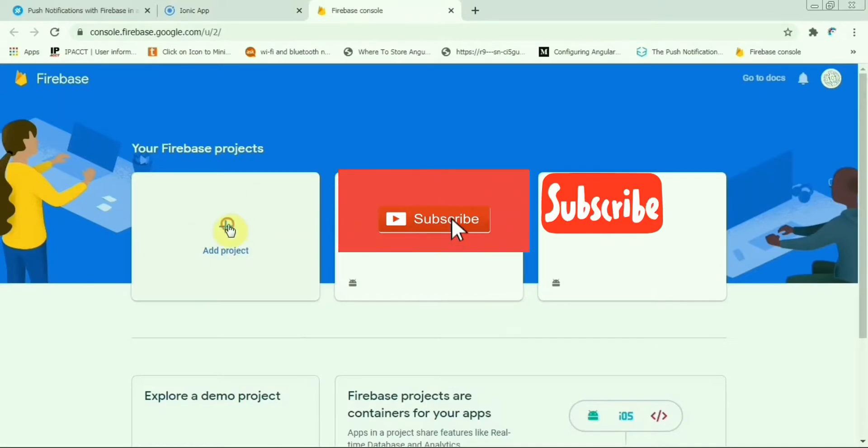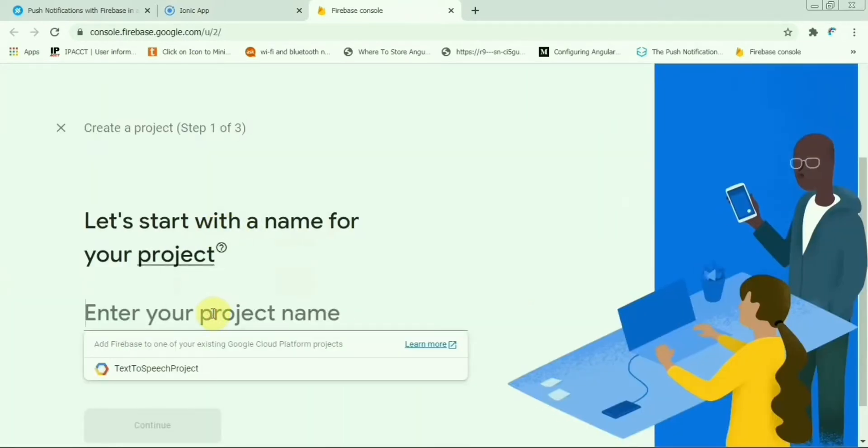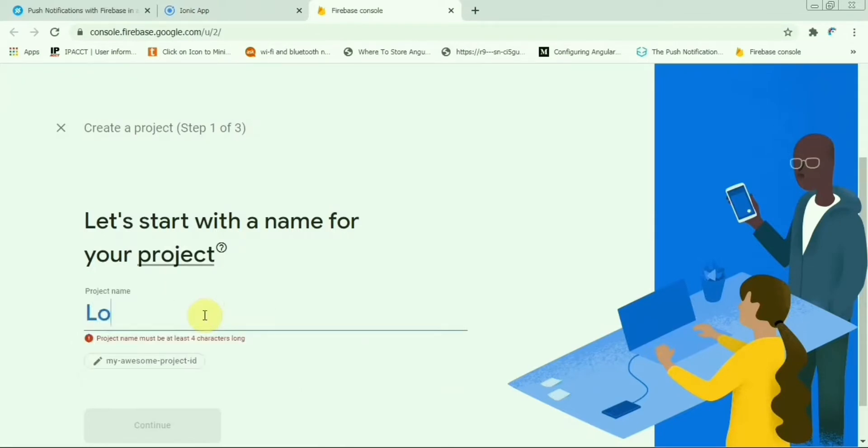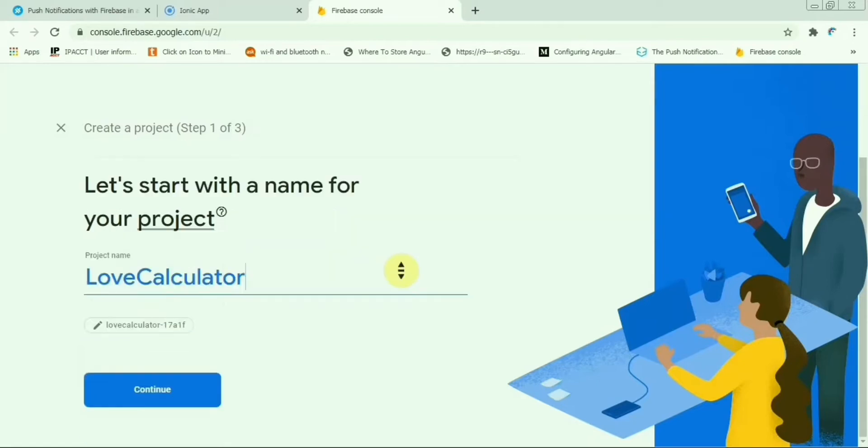Create and add project, enter the name of your project. Suppose our app is Love Calculator, so we keep the same name and continue.